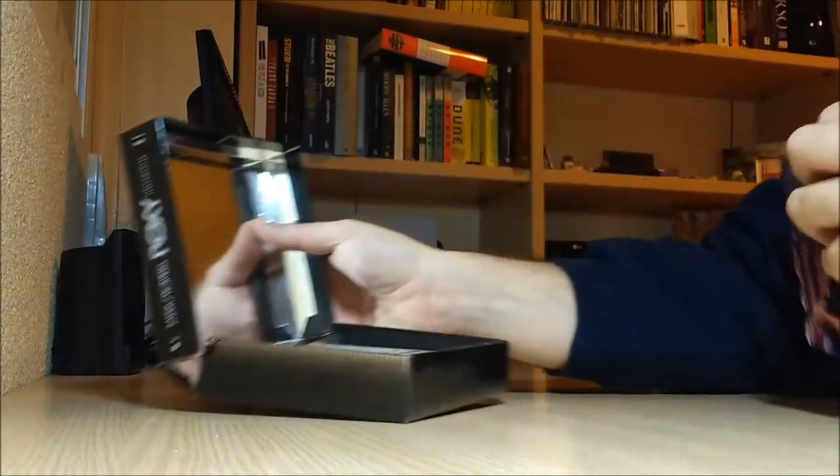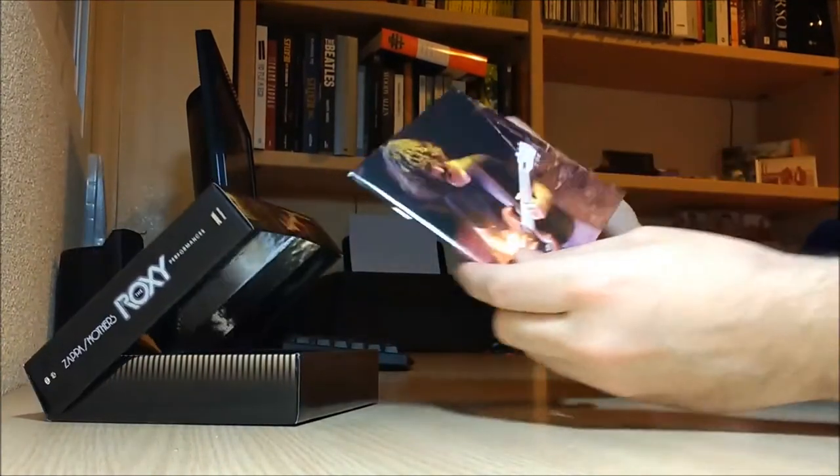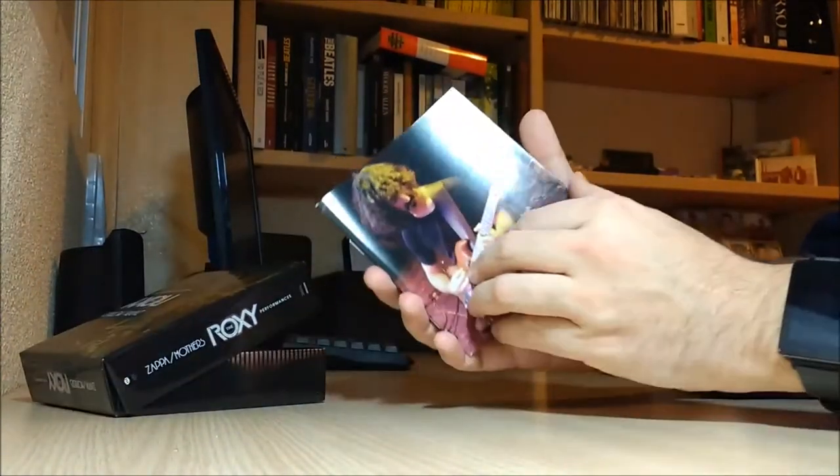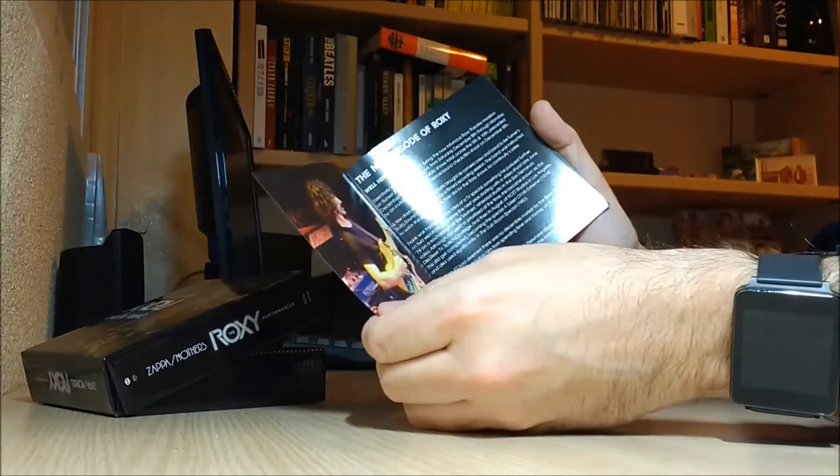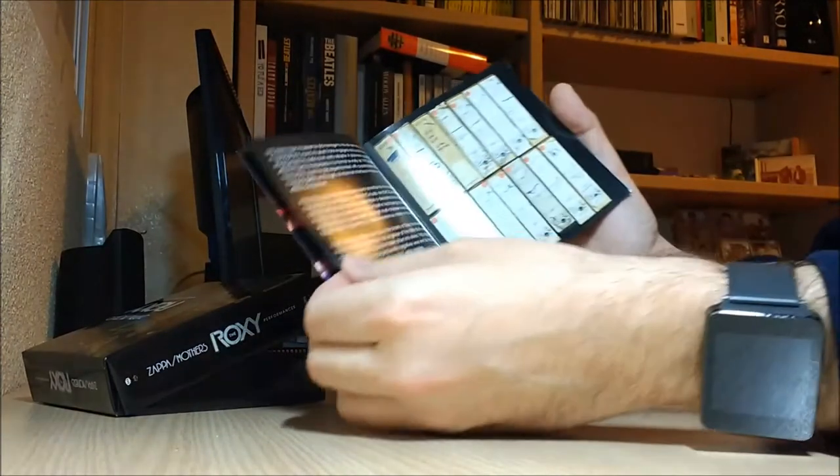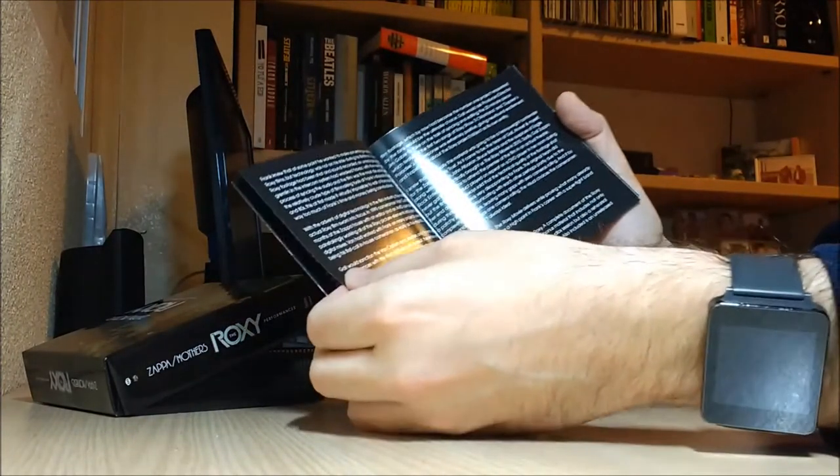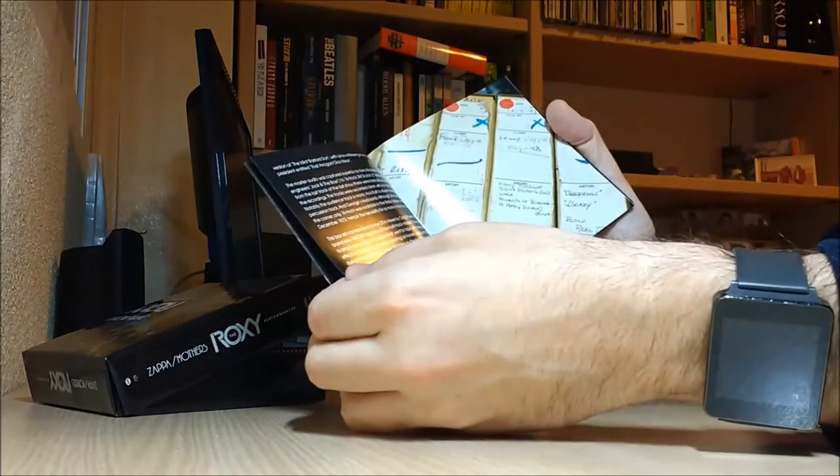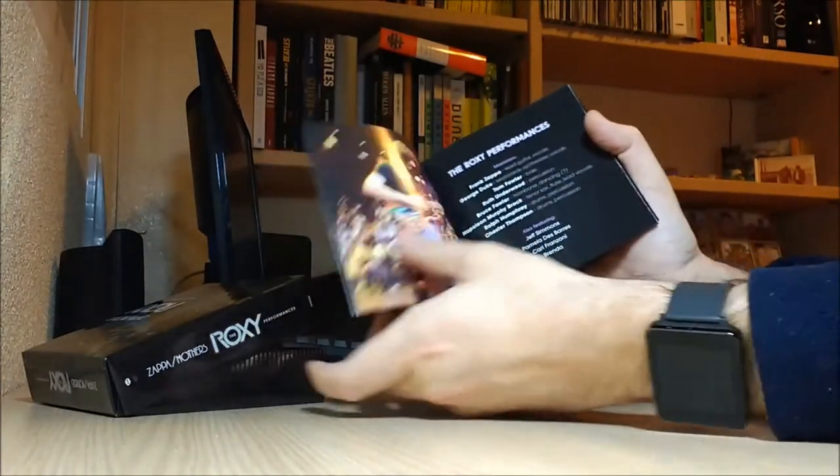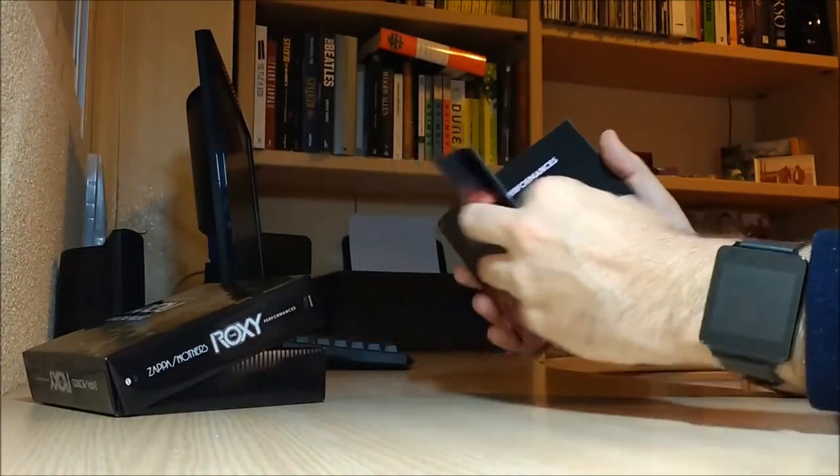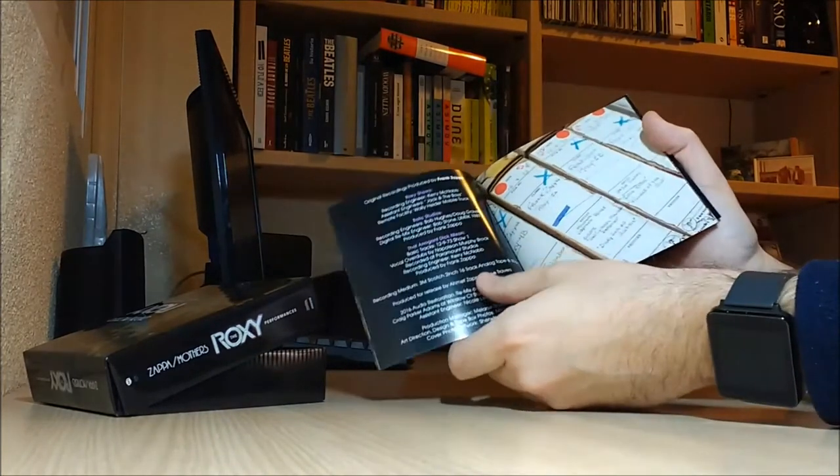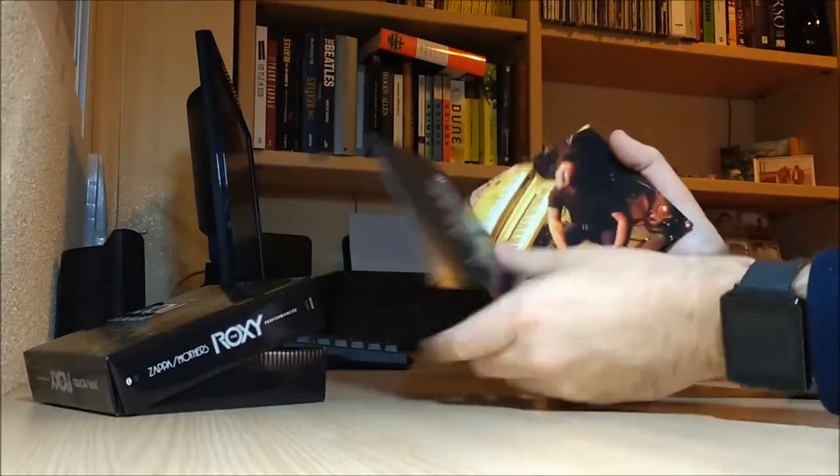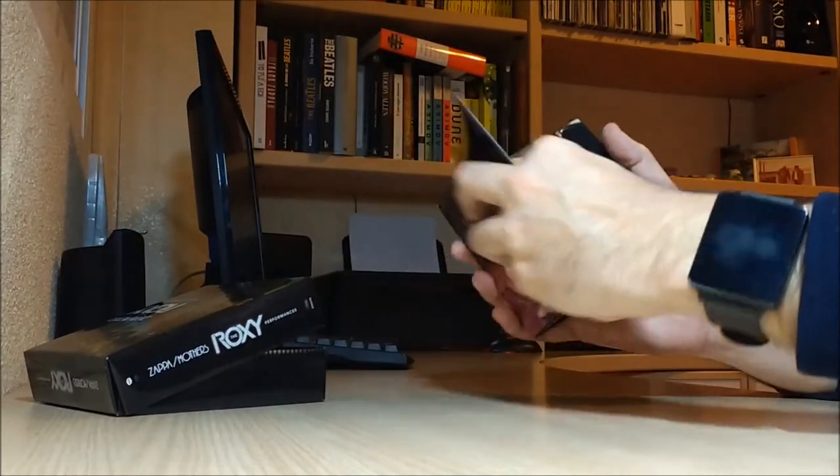So let's take a look at the contents. We have this booklet with Sammy Says and plenty of pictures of the performances. As you can see, this is Frank Zappa himself and that's George Duke.